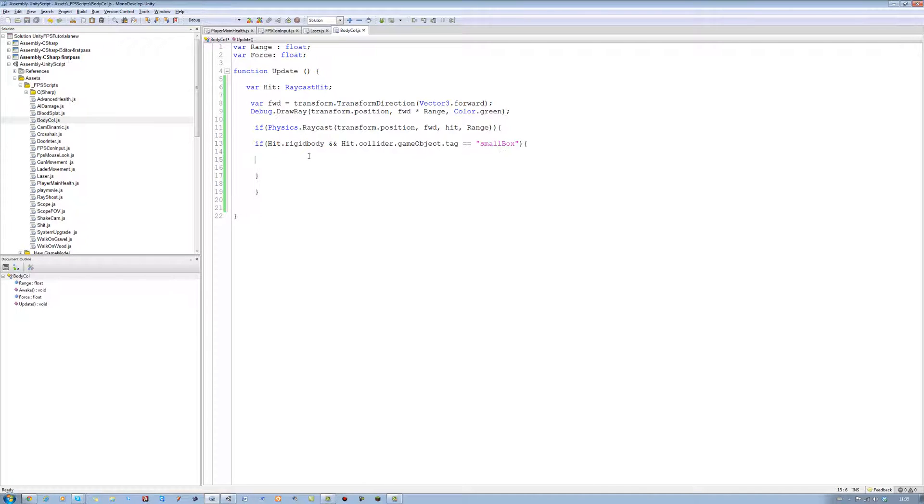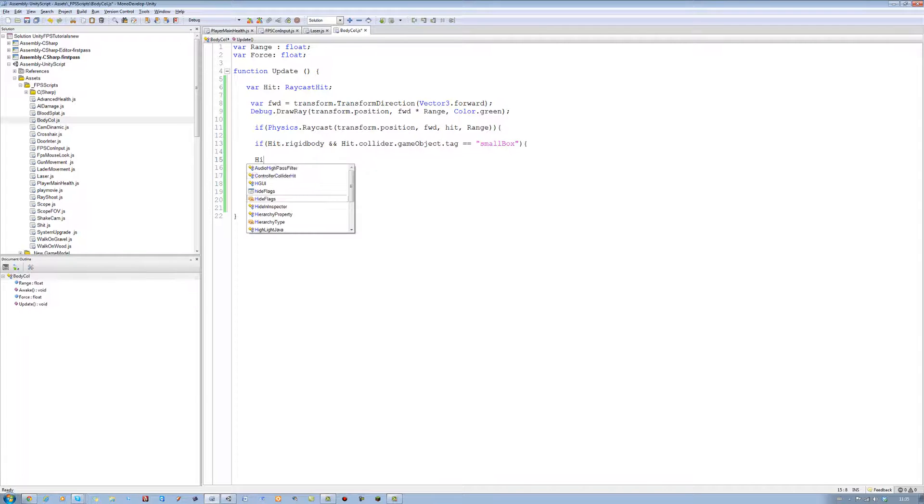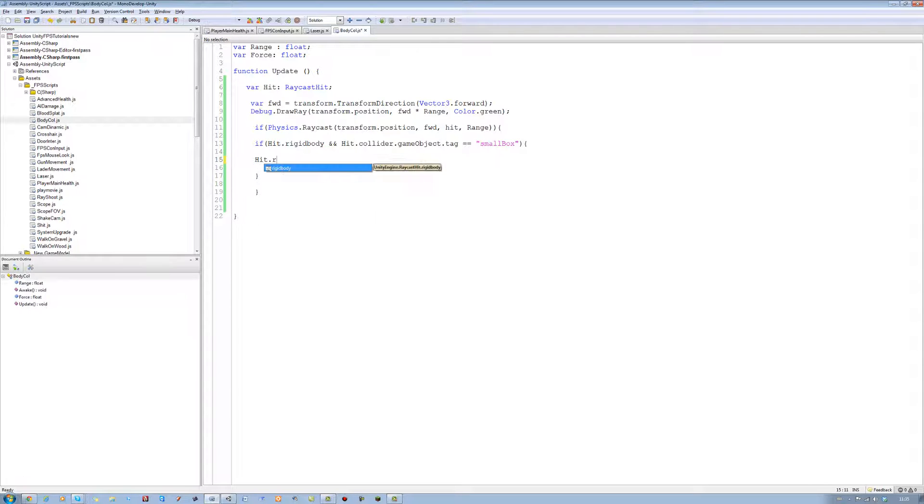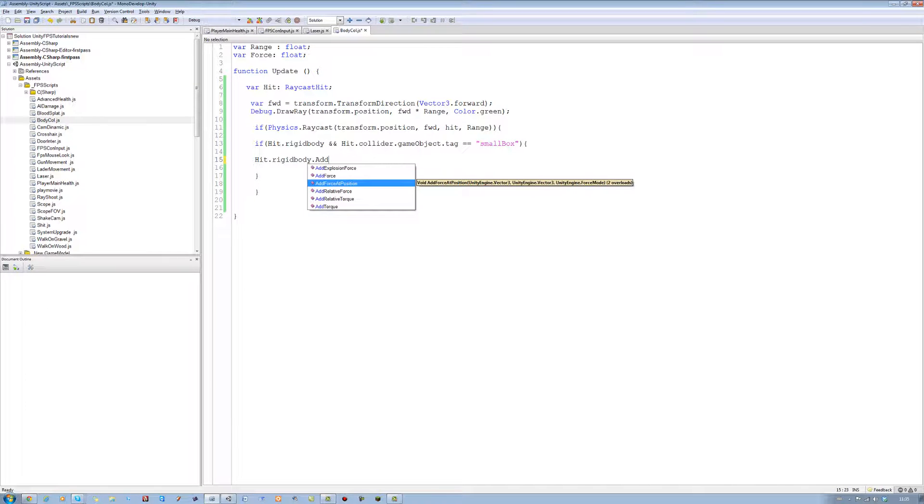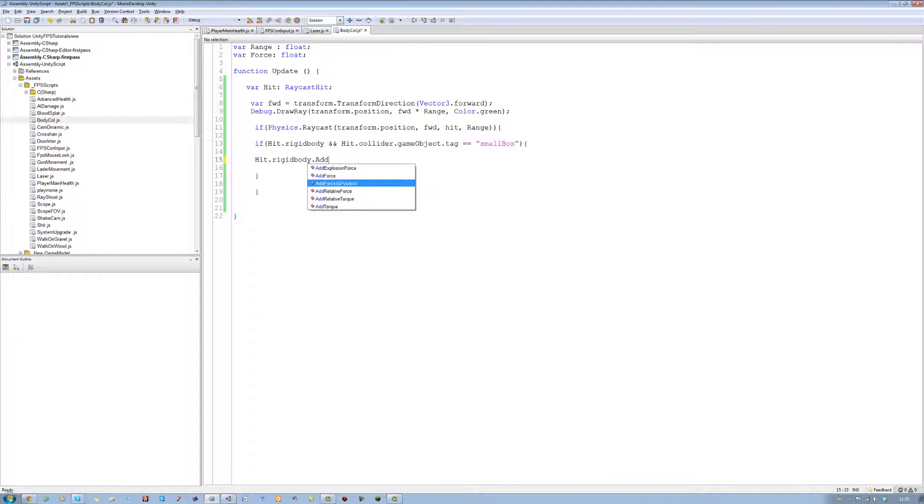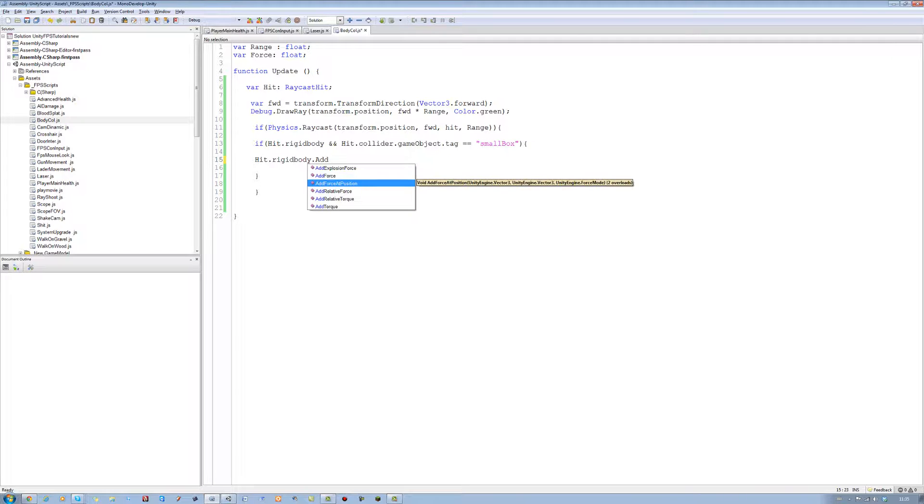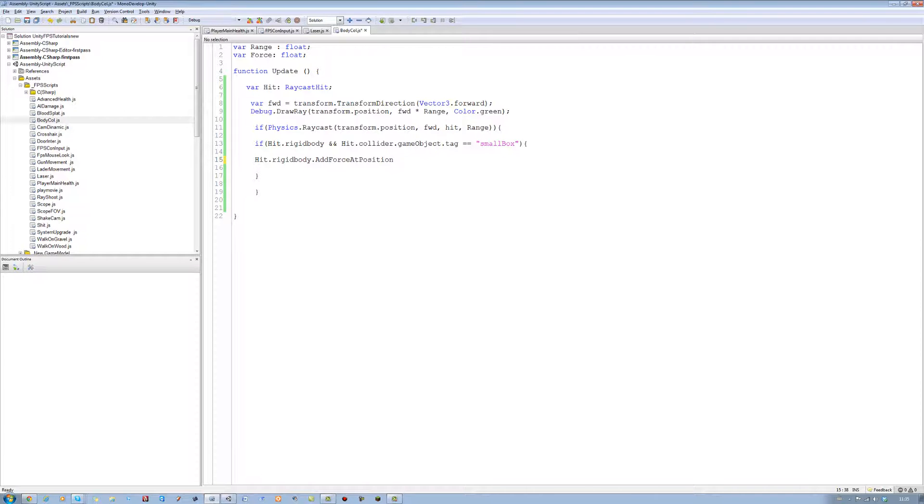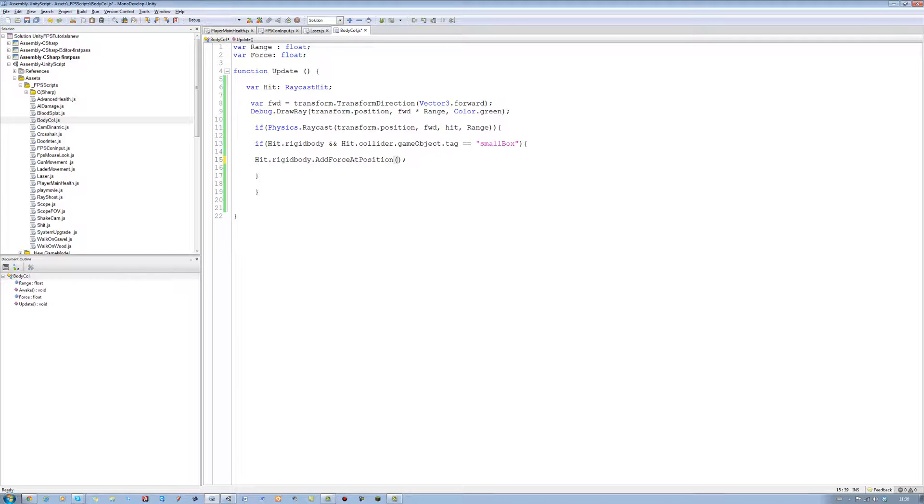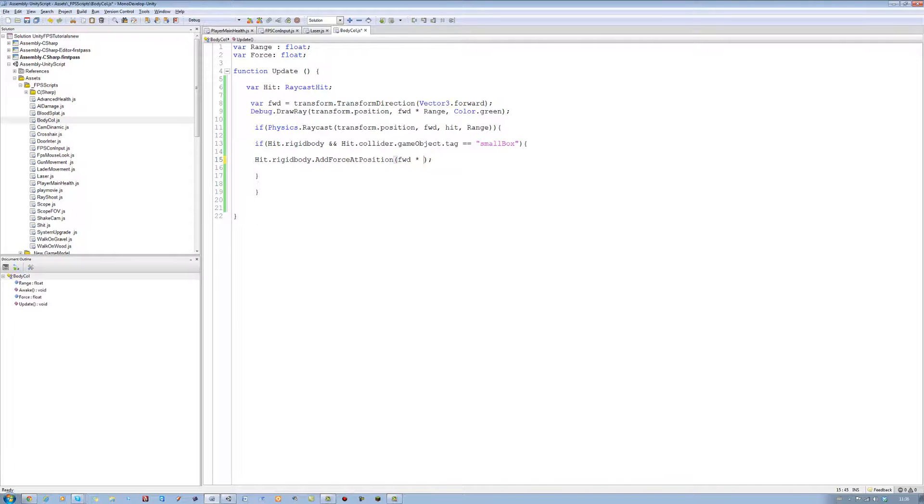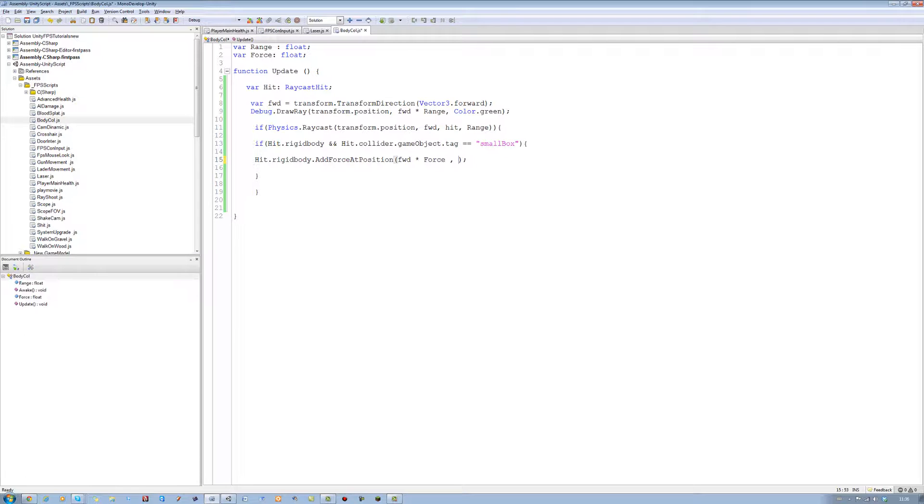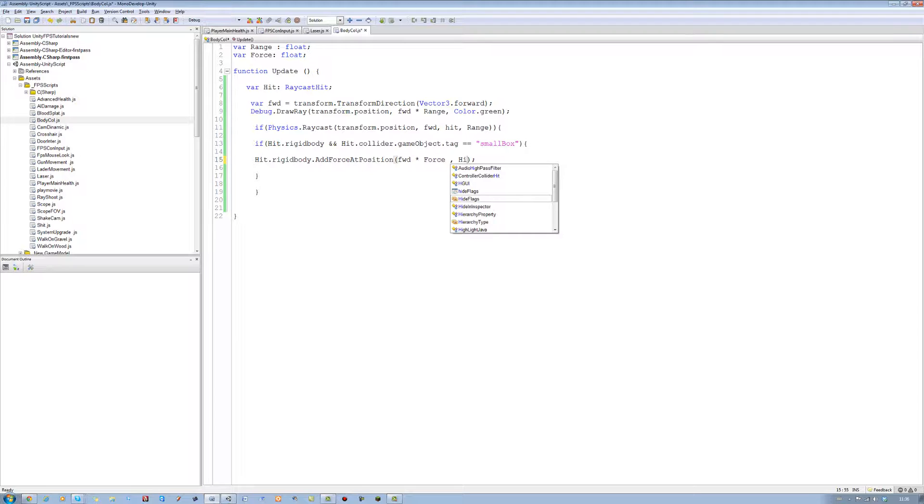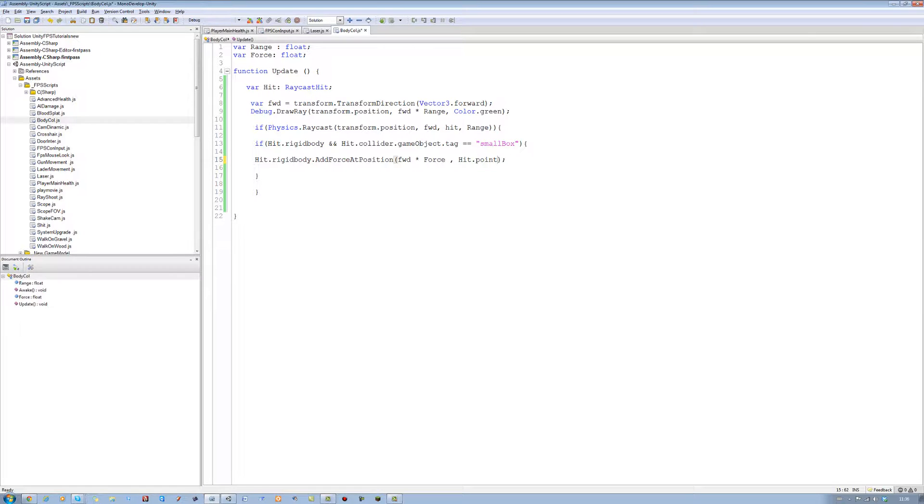If we hit a rigid body, and that rigid body has a collider, and it's tagged a small box, we want to add force to it. So we're going to say hit.rigidbody.AddForceAtPosition. Now you can see you've got some other things here. Add explosion force, relative force, and all that. I will be teaching you how to make grenades soon, so keep in mind we'll be using something from here. I'm not going to say which one, but I'll let you think for now. At position, open bracket, close bracket. And where do we want to add the force? We want to add the force on the forward direction we made, times that by the force variable, comma, and we want to apply this force if our hit point hits the rigid body. So hit.point. There we go, that's done.